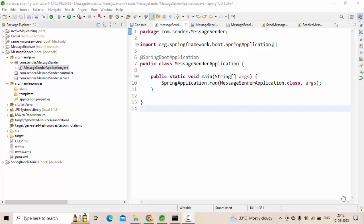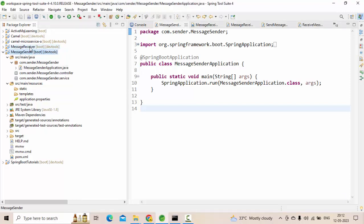So in this video, we are going to see how to send a message to the queue in ActiveMQ Artemis. In the next video, we'll see how to receive that message from the queue. As I explained in my previous video, I have taken two projects: sender application and receiver application. We are going to do the changes in the sender application now.